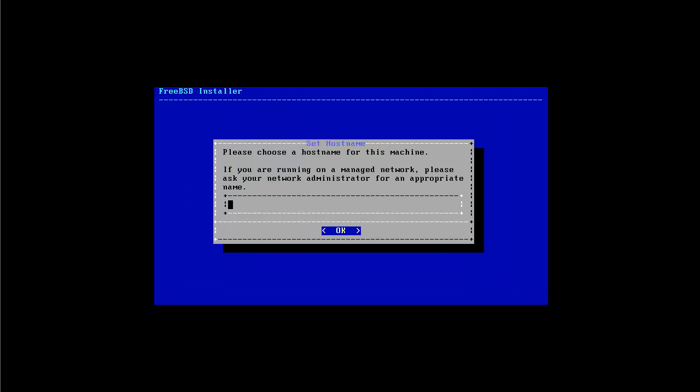In the next step FreeBSD wants us to add a hostname to the machine. I normally select the hostname that ends with dot local. So let's say I want to call this FreeBSD server for example, and then I want it to have the name dot local. So if you want to name your machine anything you can do it and then just proceed with OK.